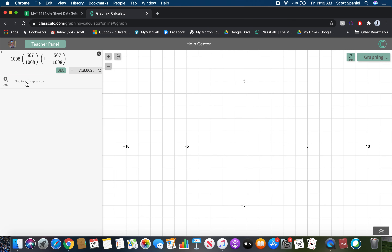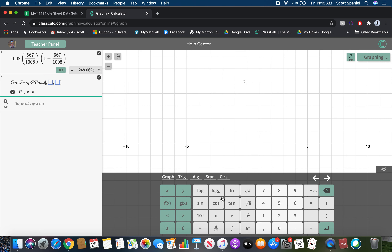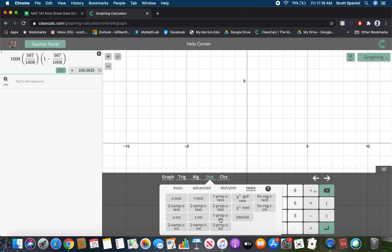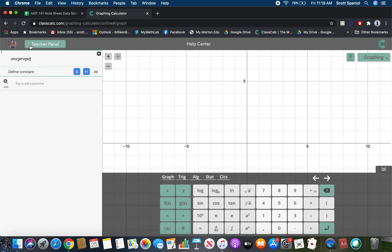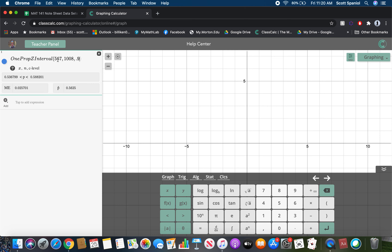Now we'll use our calculator. Go to stat, then test, and make sure you're selecting 1-prop Z interval. Enter x equals 567, n equals 1,008, and the confidence level of 0.9.